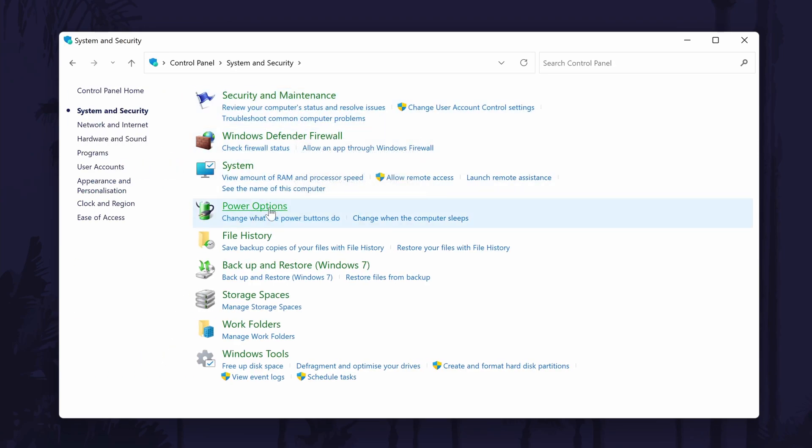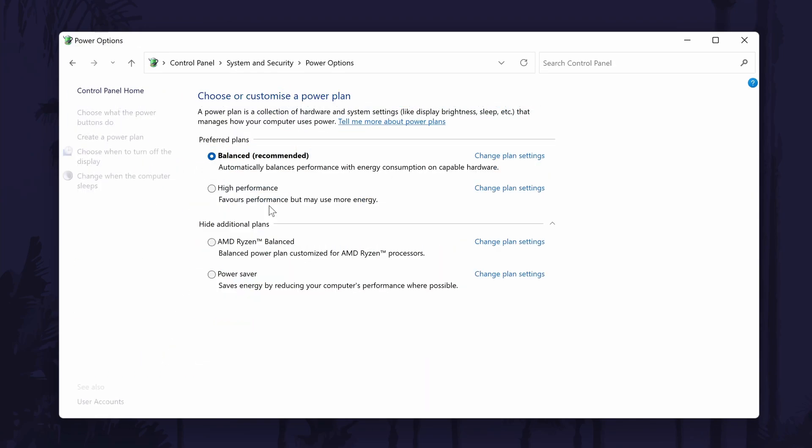On the next page, choose power options. Have a look at all of the power modes on here. Click on power saver from the list of power plans. If you don't see it, you may need to click on show additional plans at the bottom of the list.